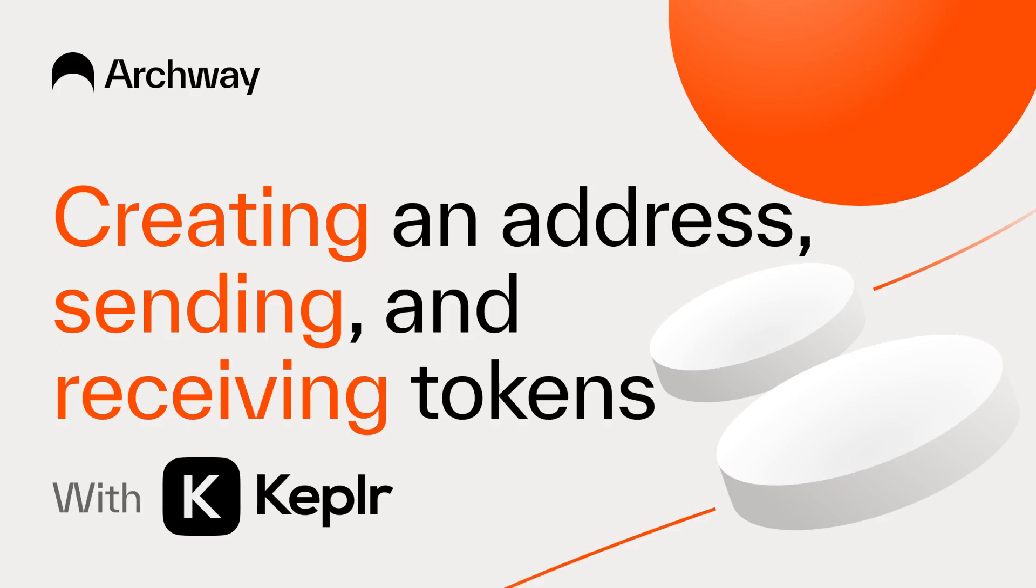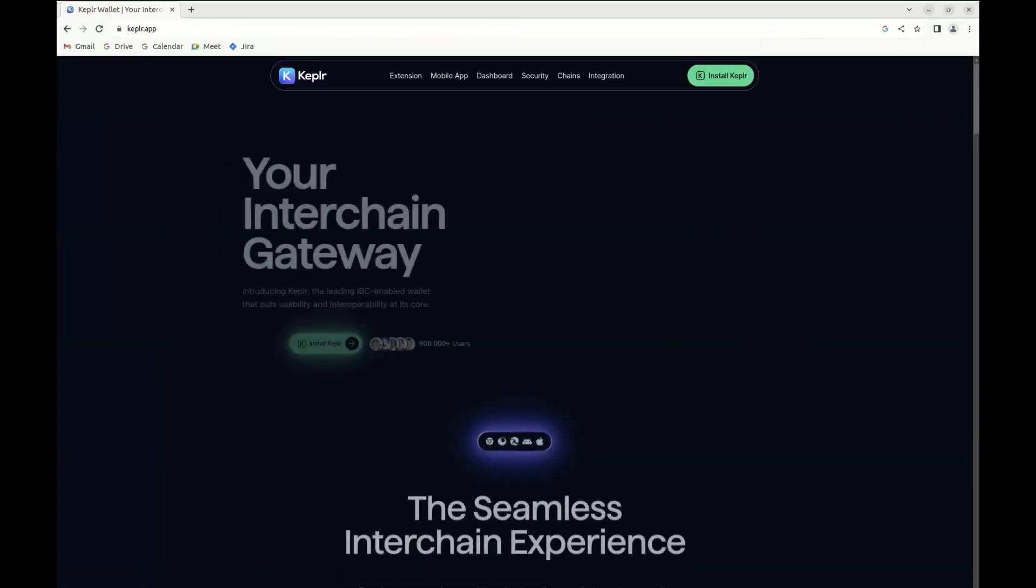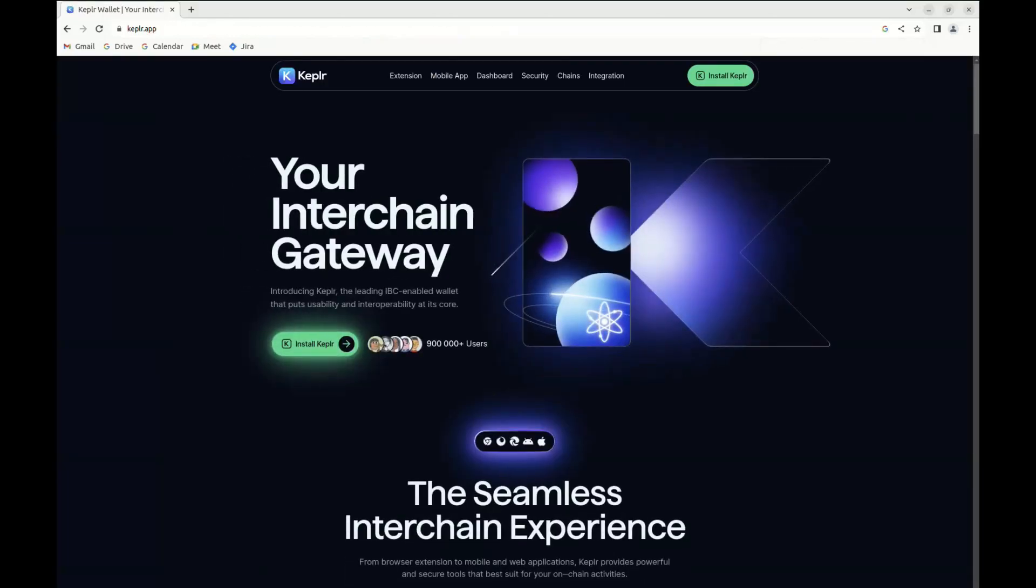Hello everyone, how's it going? So today we're going to create an Archway address via the Kepler wallet.